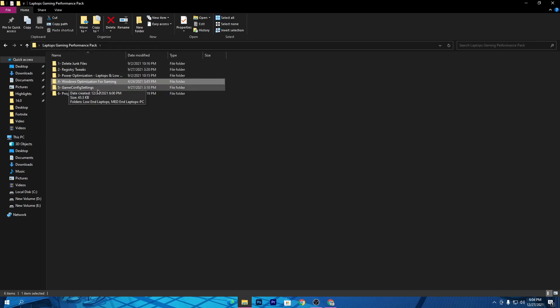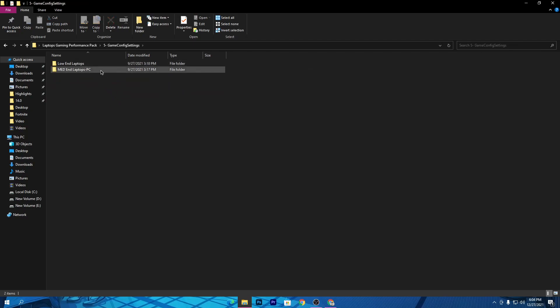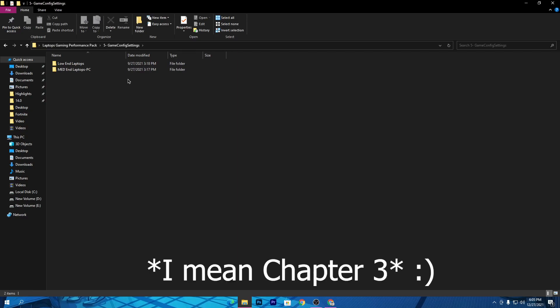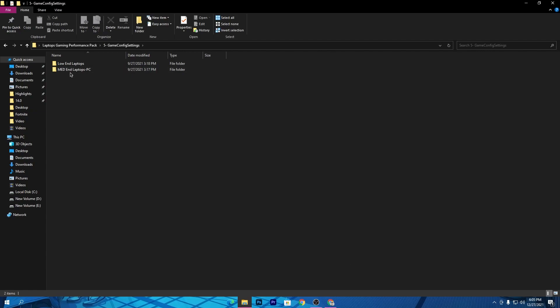Once you're done with Windows optimizations for gaming, go back to the previous tab. Open the Game Config Settings folder — inside are two files for low-spec optimizations. You can choose the config according to your laptop specs, or ask in the comment section if you have trouble choosing. You can also watch my latest video for the best Season 8 config settings, which will also help boost your FPS.